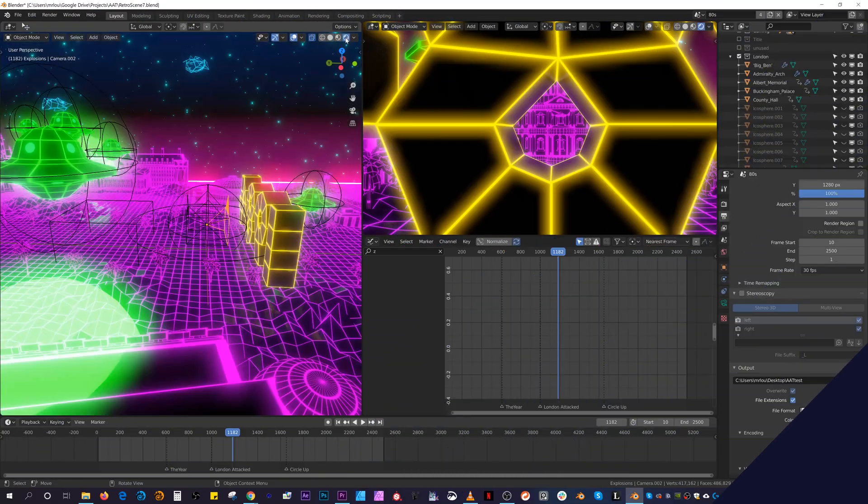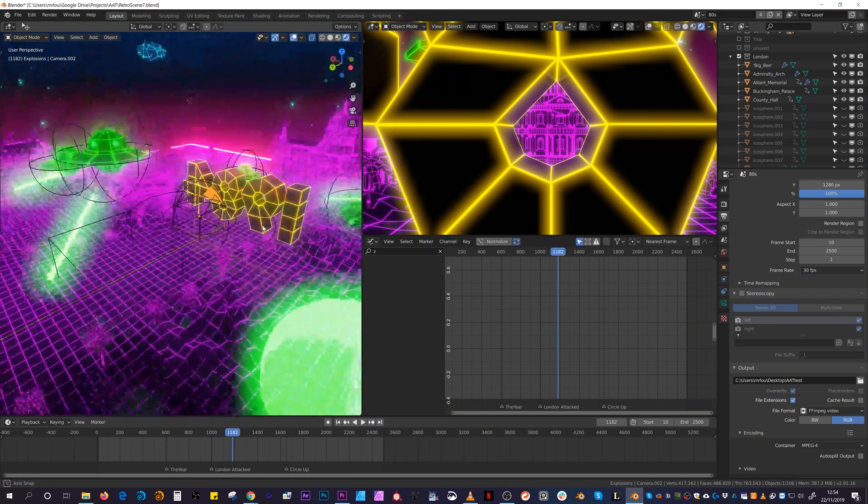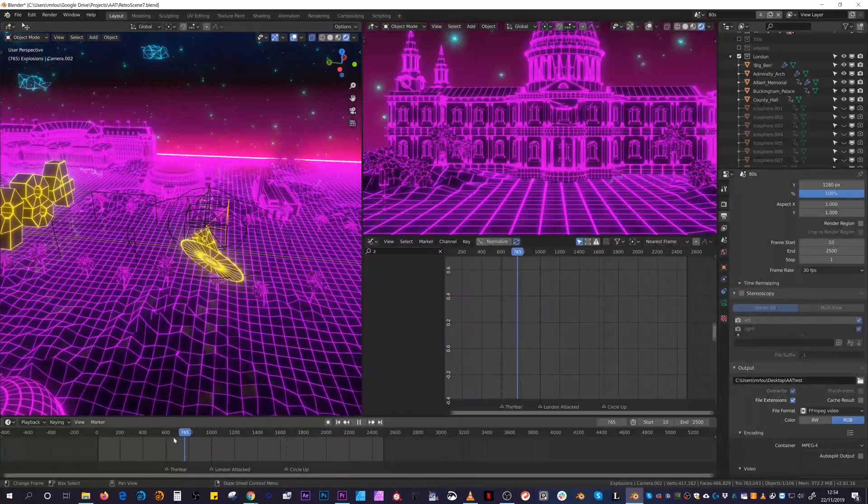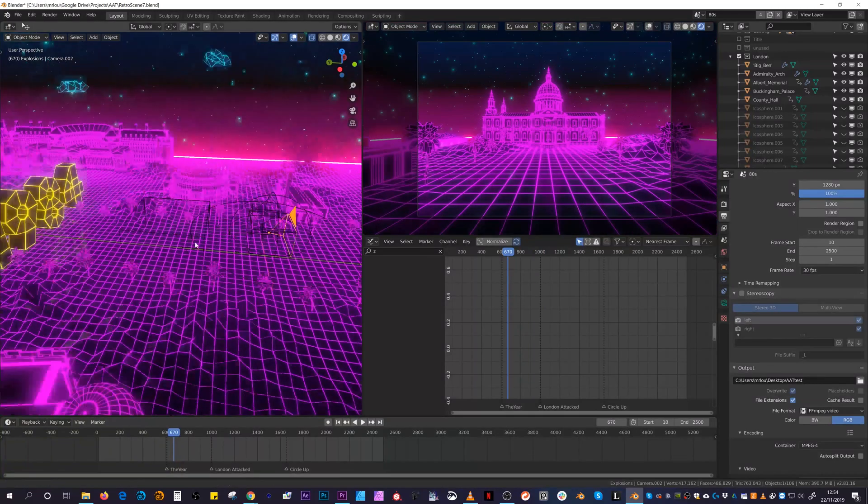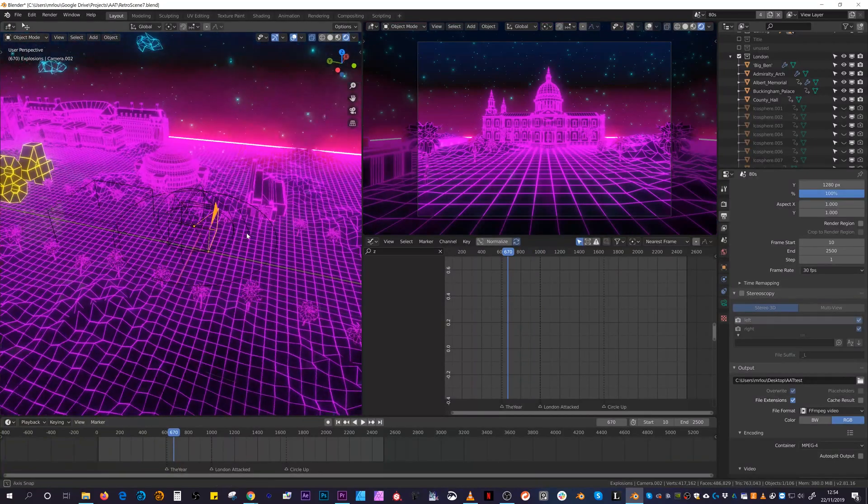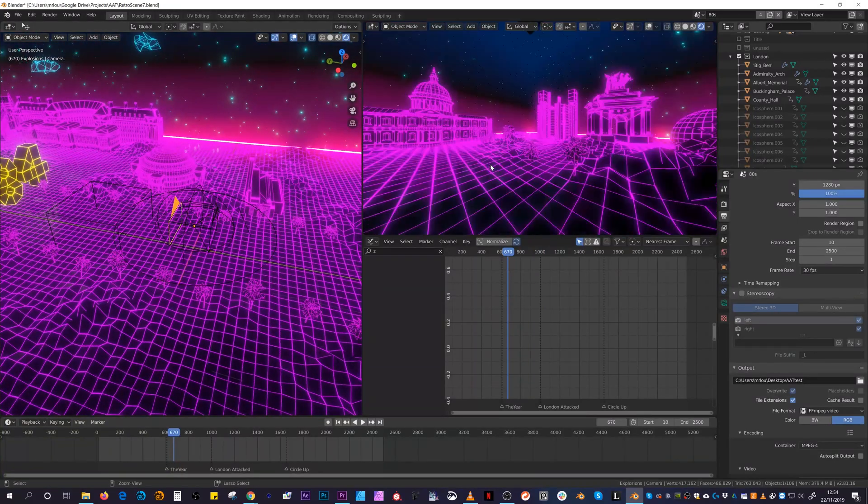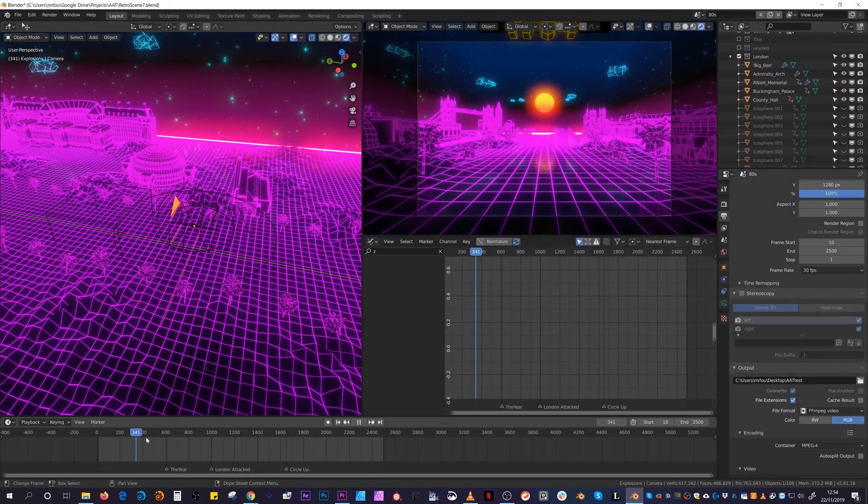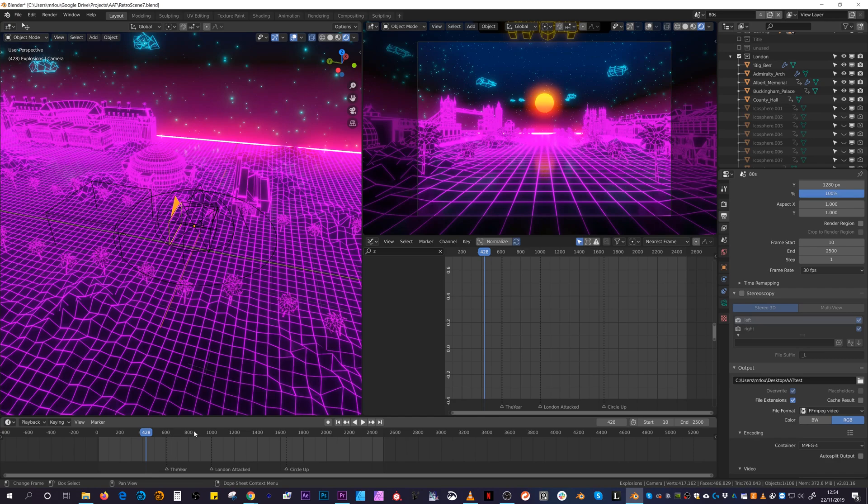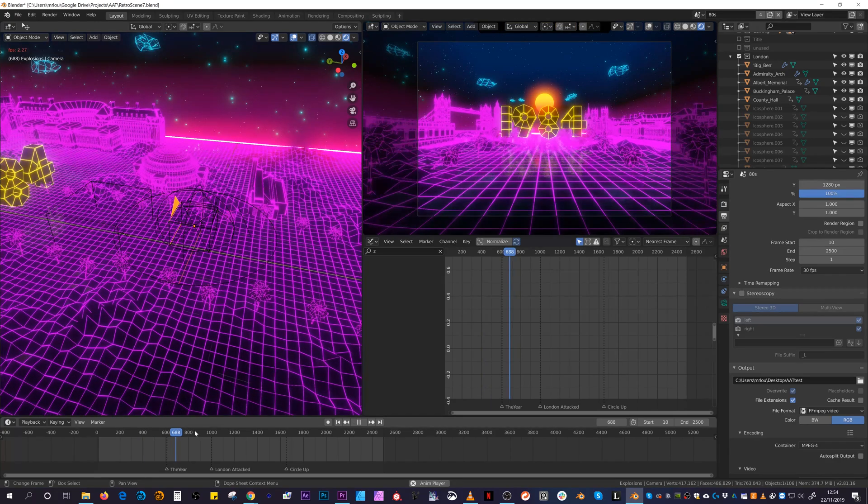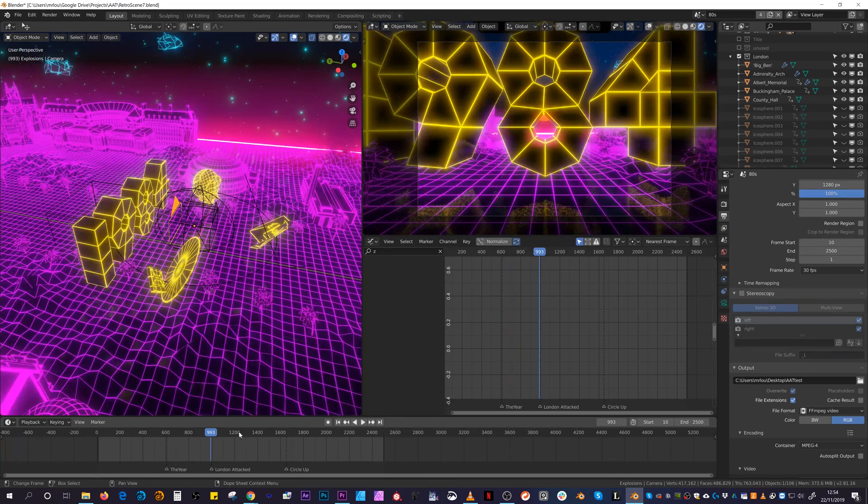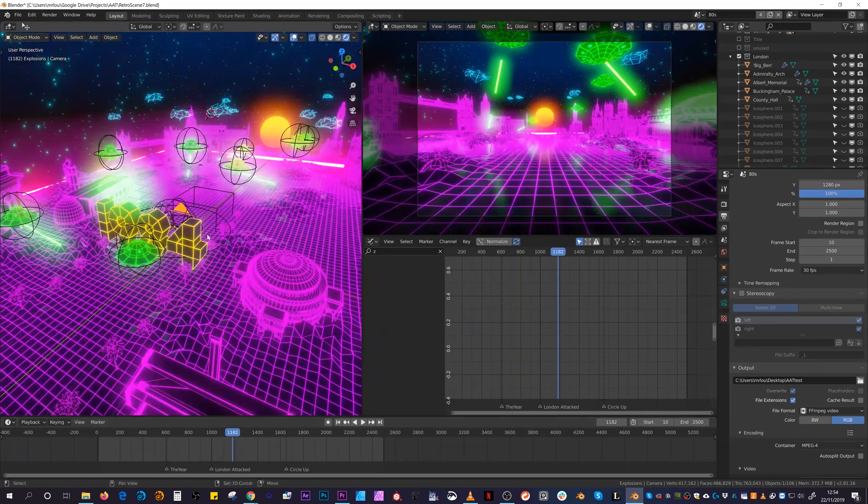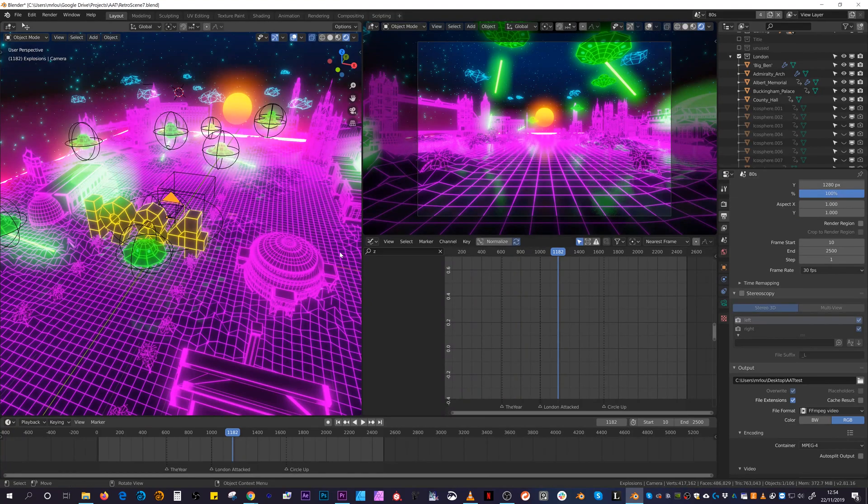After exiting the chamber, you jump into a throwback retro wireframe world filled with the main London landmarks. As you can imagine, this was a lot of fun to put together and leaned heavily on the bloom effect coupled with very bright emissive materials.